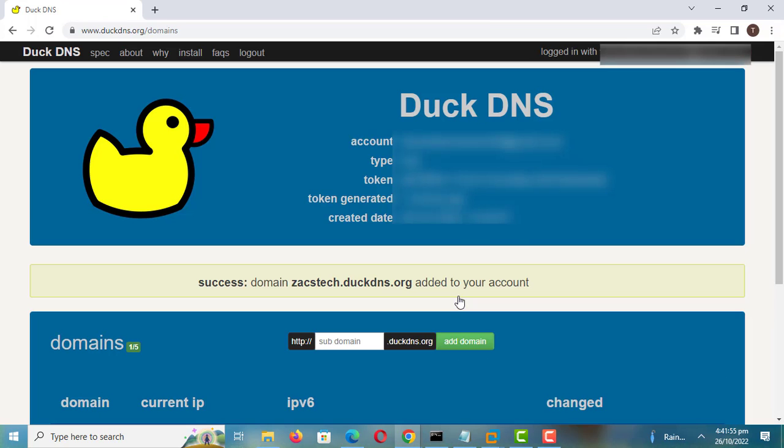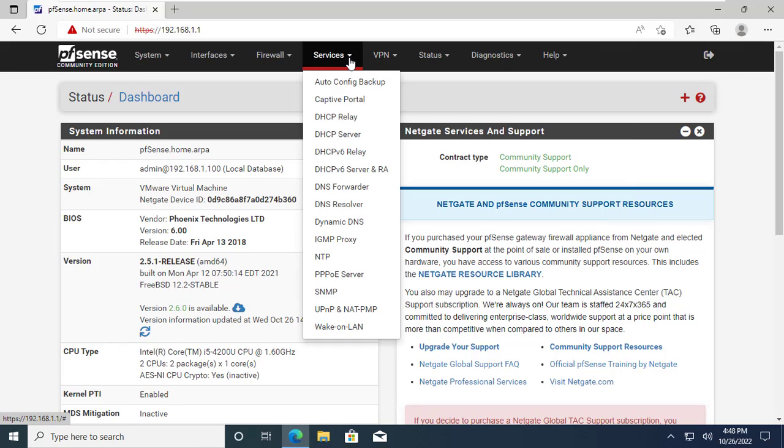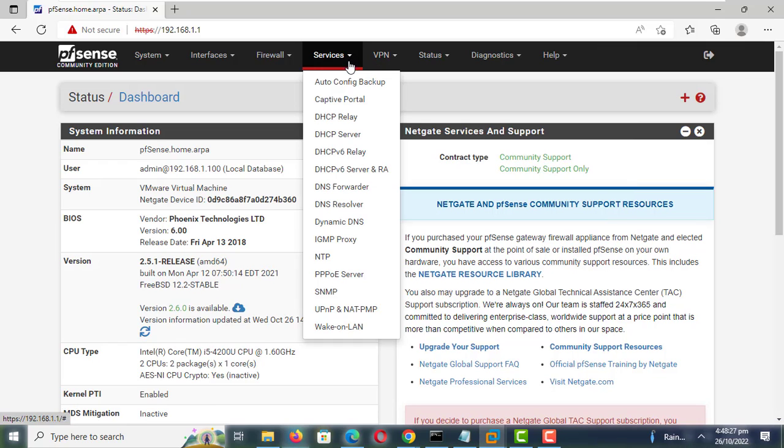The domain has now been created and added to your account. Open PFSense and select Services, then Dynamic DNS.